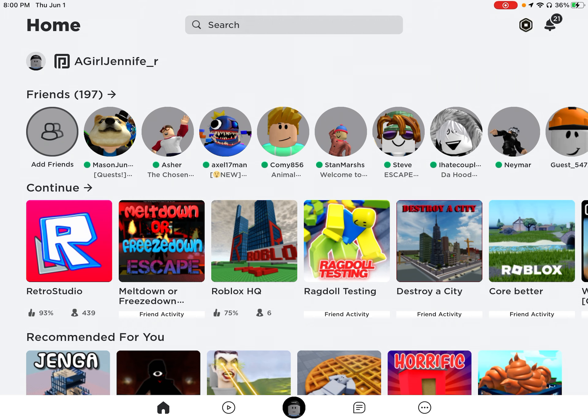Bye bye guys. That's hacking Roblox, and I got banned.